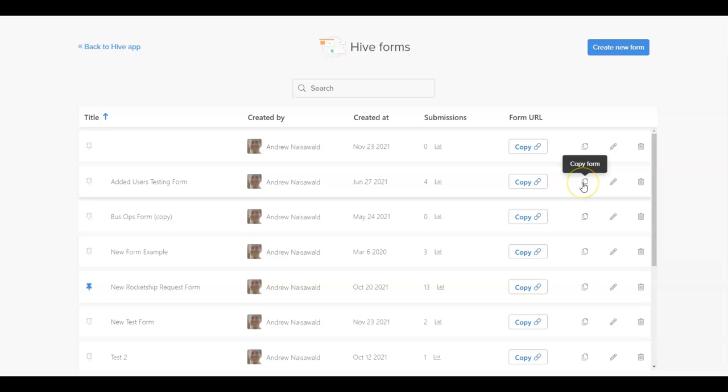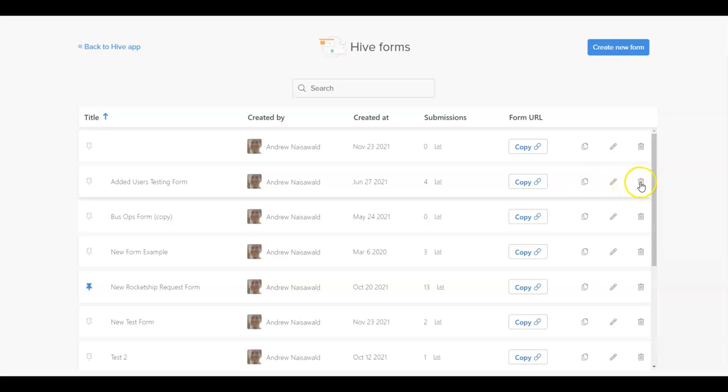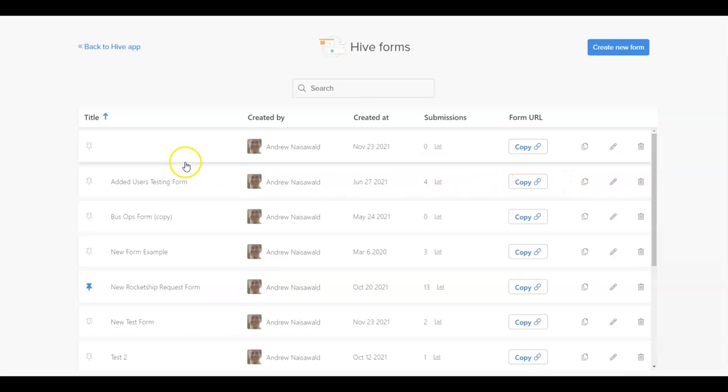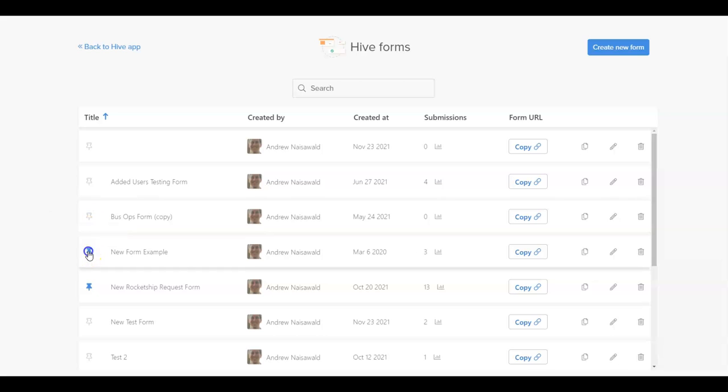Click on the pencil icon to edit the forms, copy or delete the form, as well as view statistics of the forms that have been submitted. You can also use the pin icon to pin the form to the New button drop-down so they can be accessed more easily within Hive.